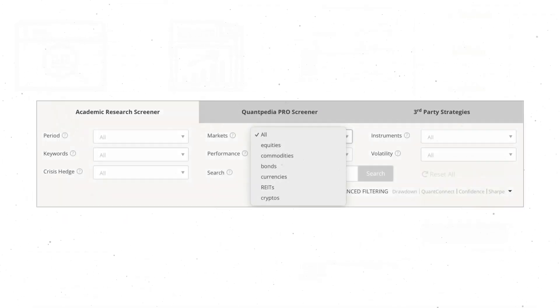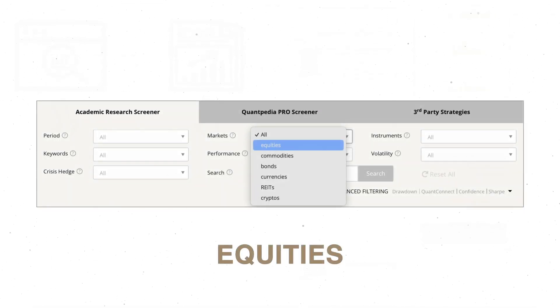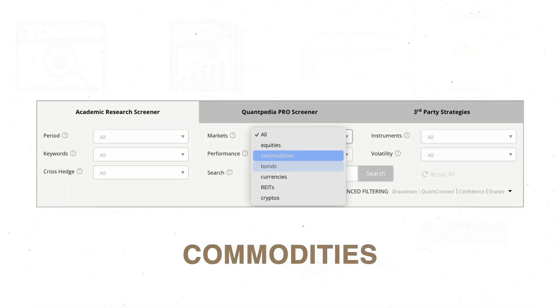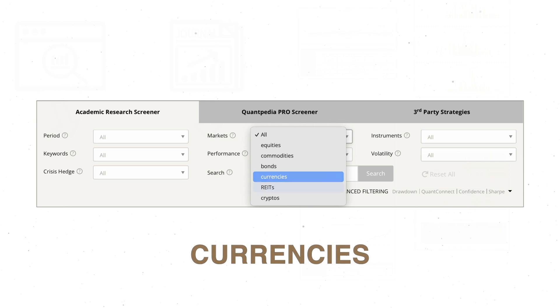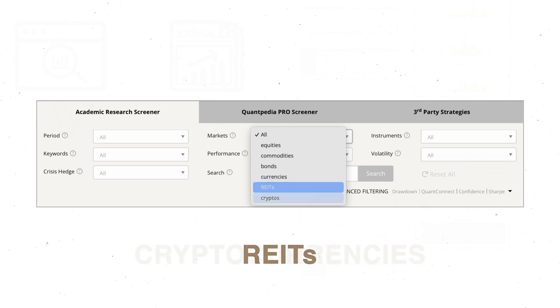Our research covers all main asset classes: equities, commodities, bonds, currencies, rights, and cryptocurrencies.